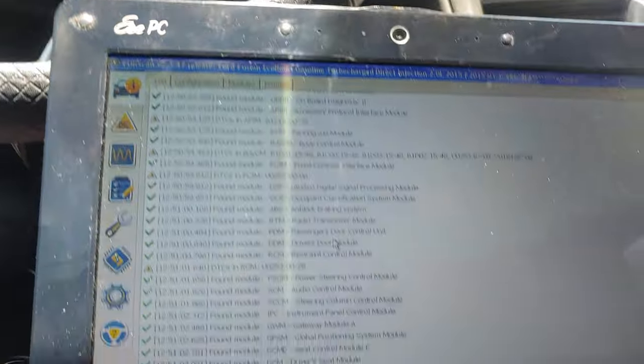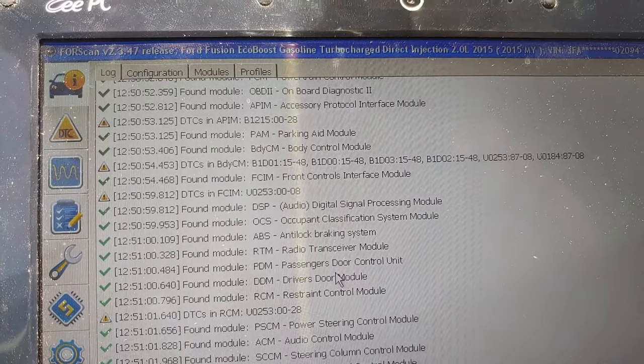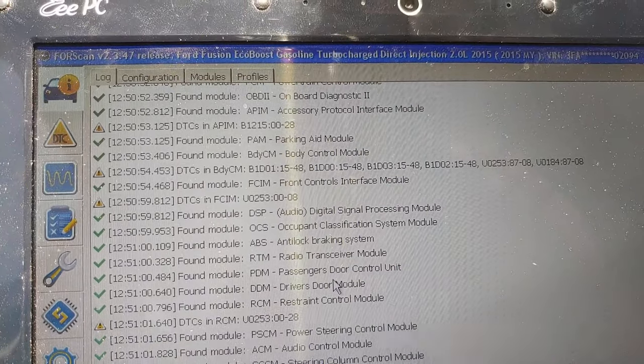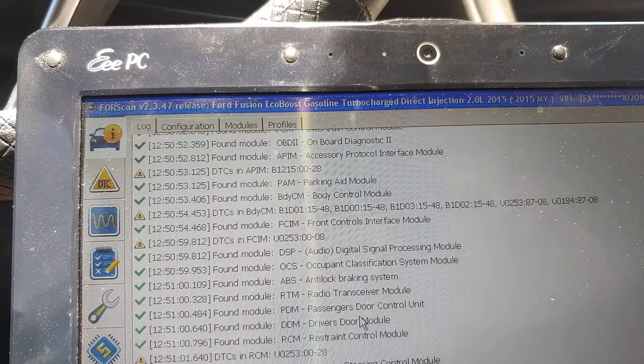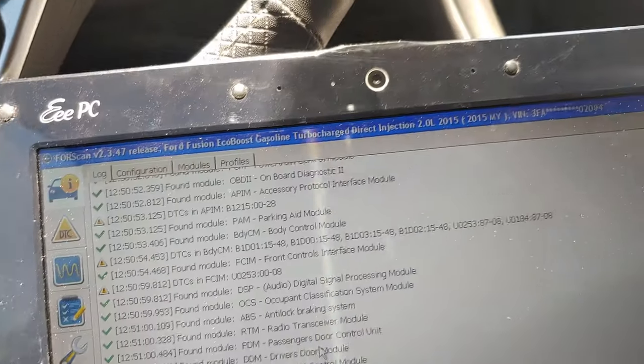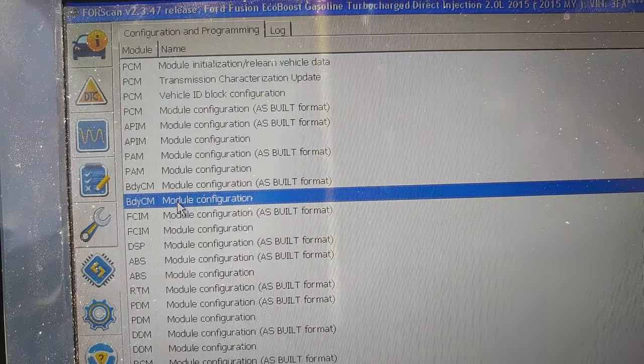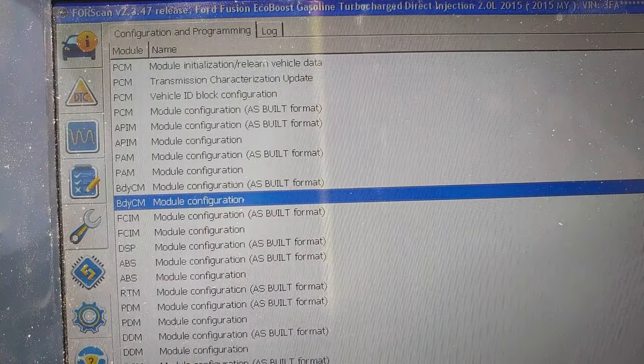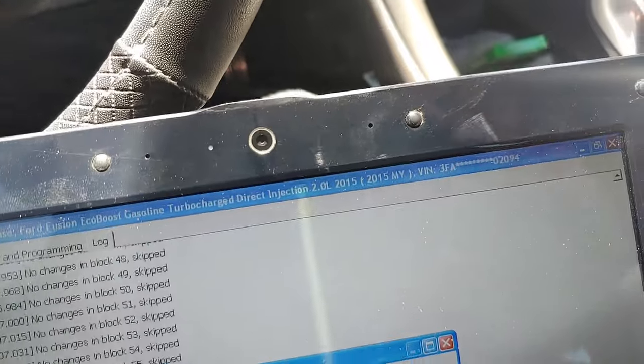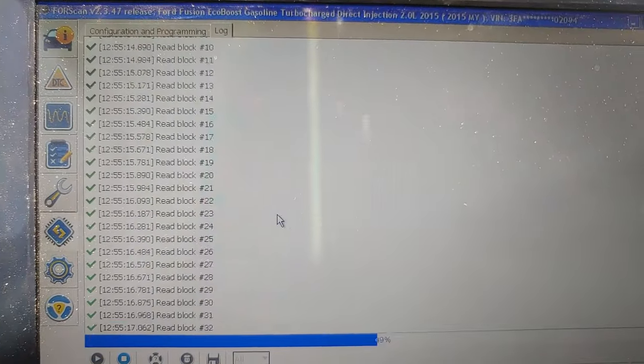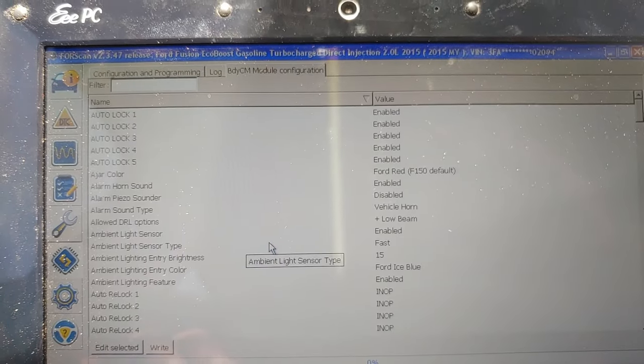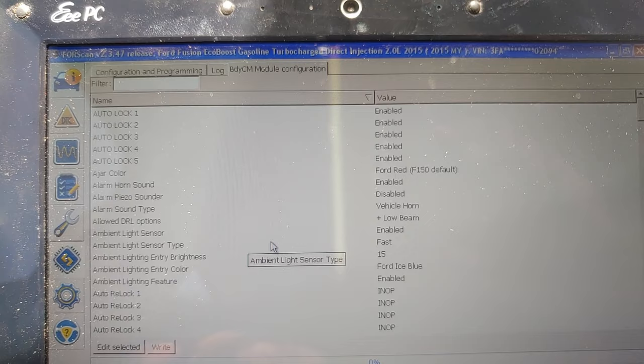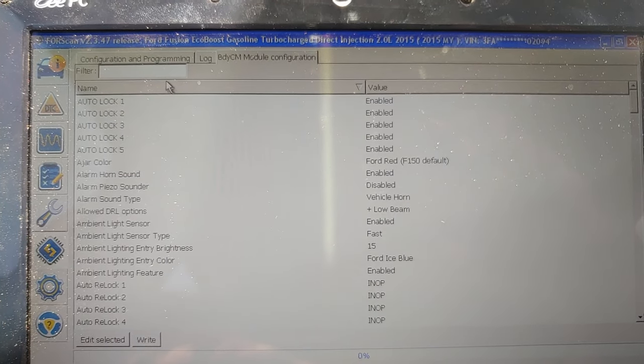Go to body control module. After going to body control module, you can go to the filter up top here and just start typing in 'tire.' As you can see, there goes the tire circumference in millimeters.